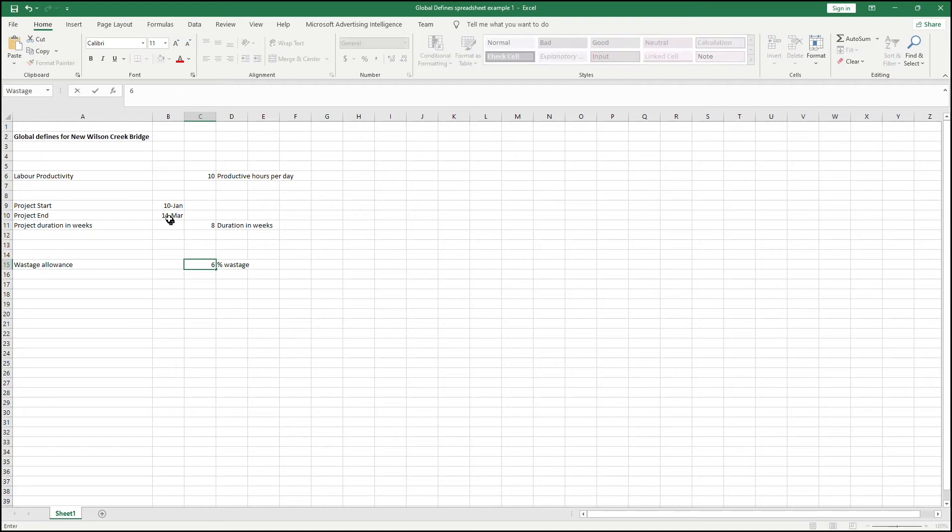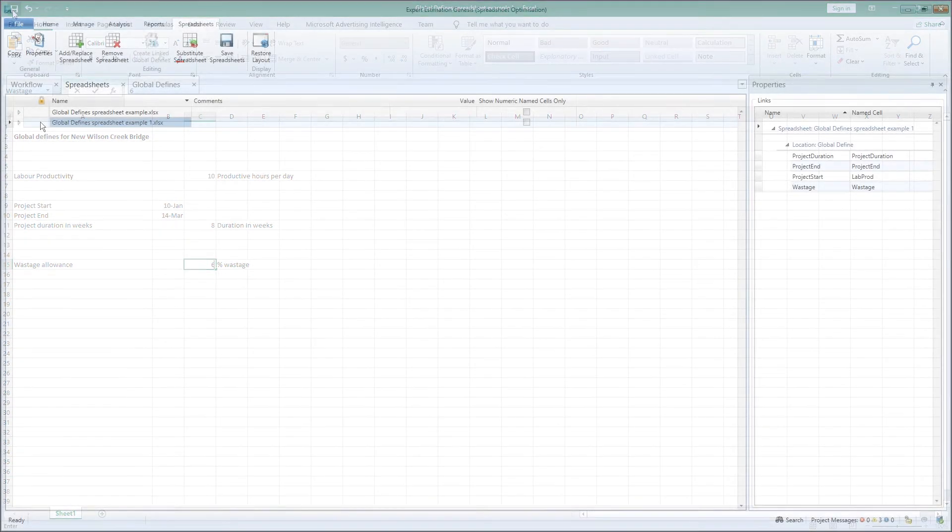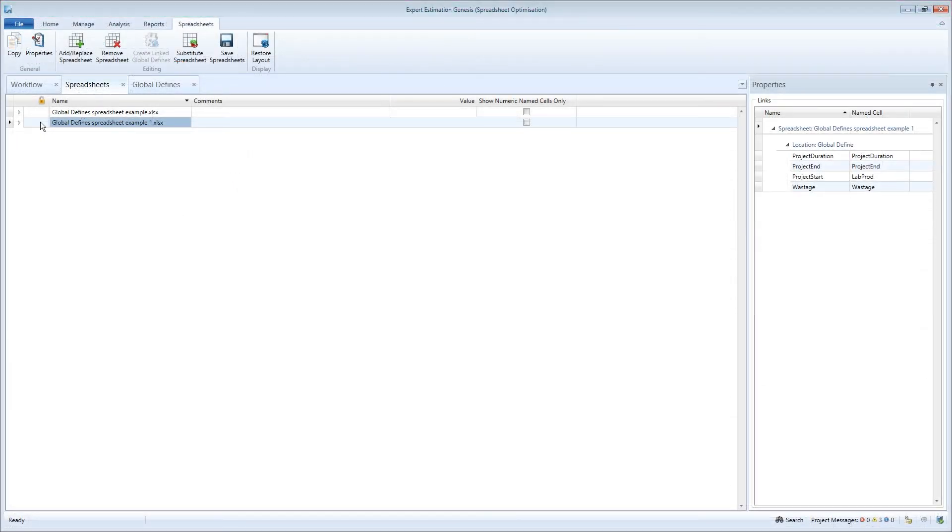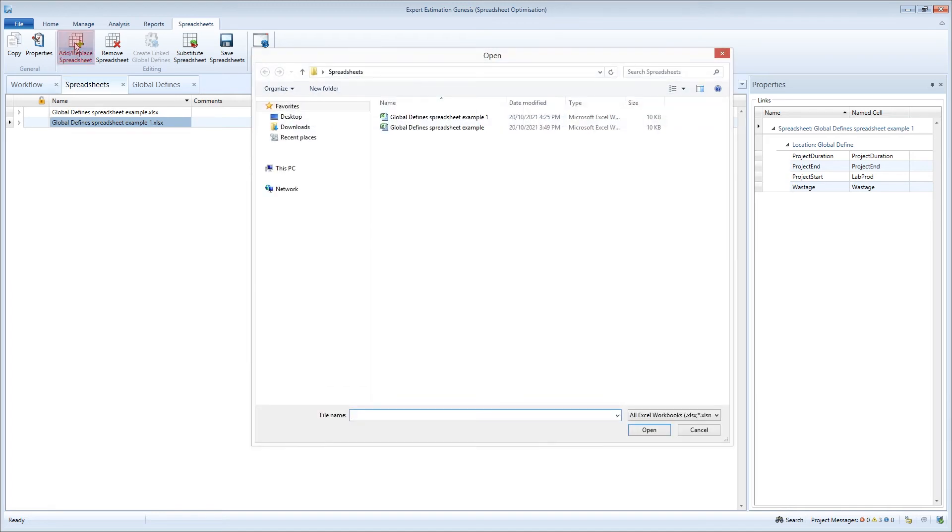Once all the changes have been saved, the spreadsheet can then be re-imported into the application by clicking on the add or replace spreadsheet button.